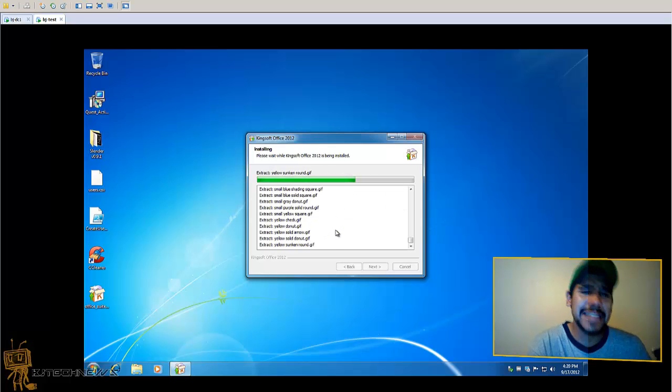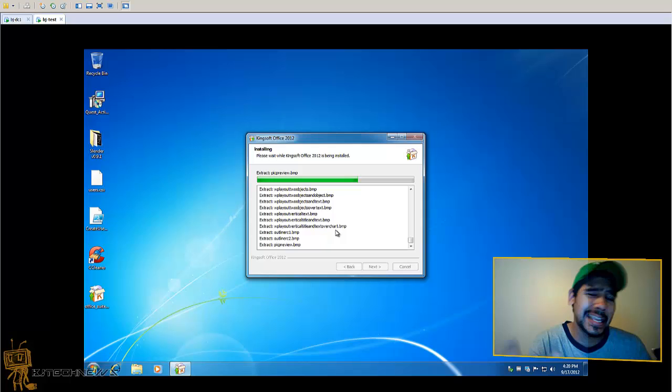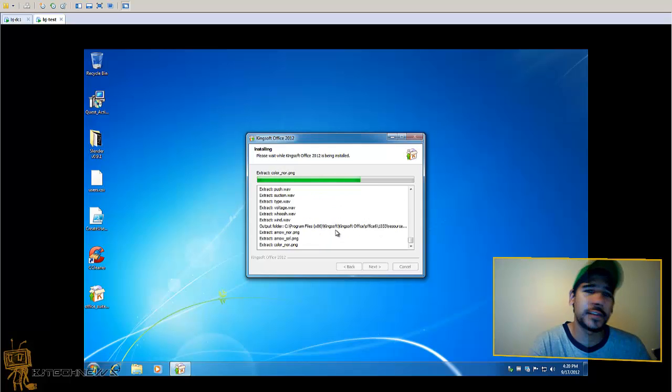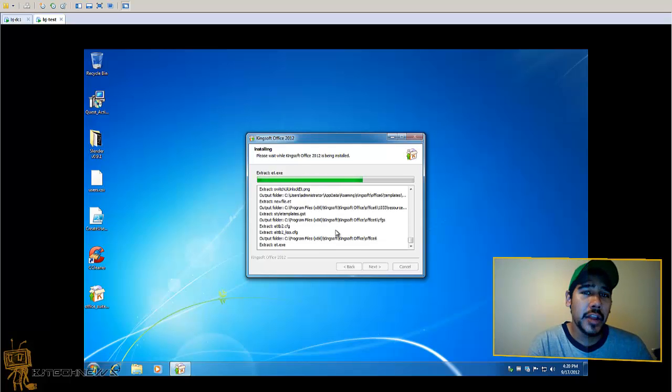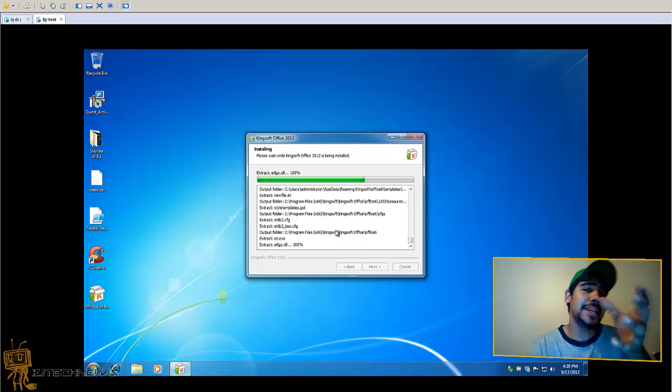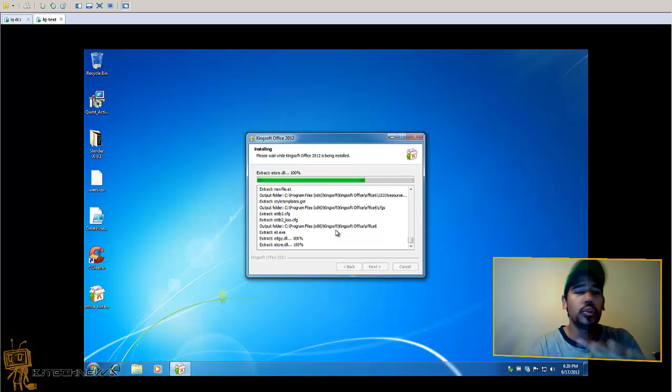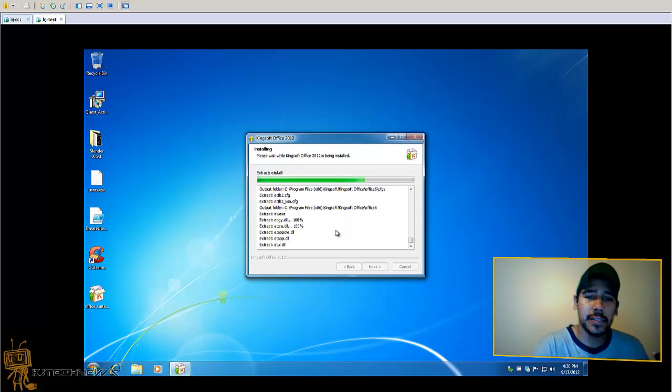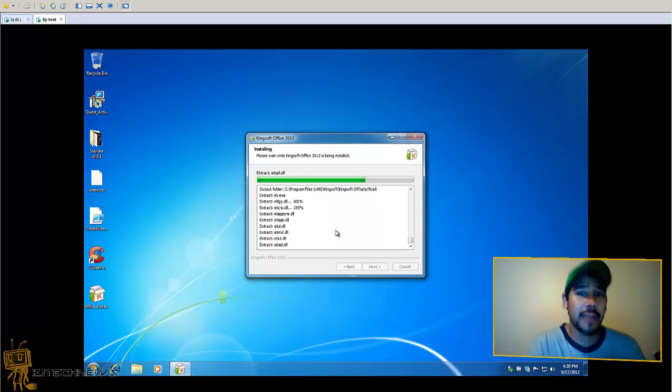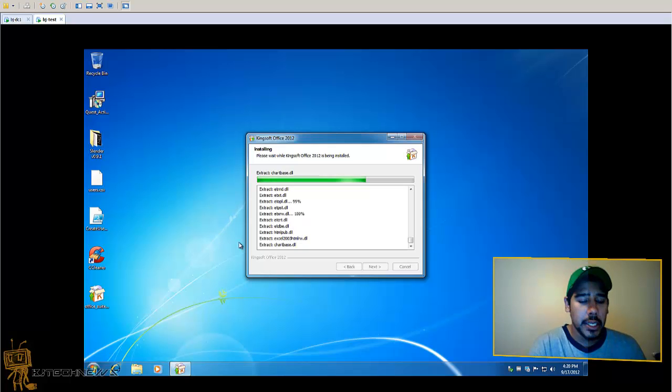From my understanding, I think the Kingsoft Office suite, you can basically use the same files with Office, which I'm going to try it out now and show you guys.